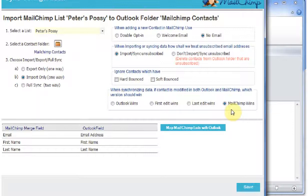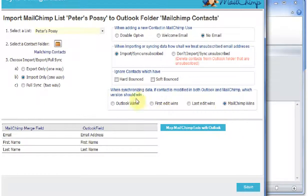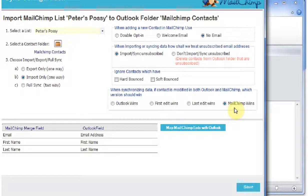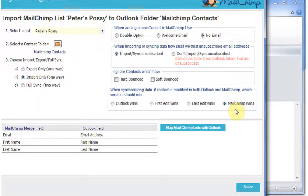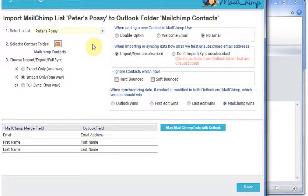And because we're not synchronizing, it doesn't matter. This line doesn't matter either because this is what to do in case there's a conflict between what's been updated in MailChimp and in Outlook. So I've got my options set up on this field. I've got my list and my folder selected.